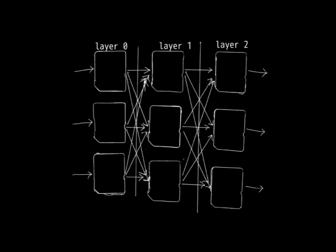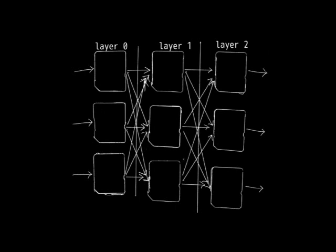And this is great because we still have this load balancing property where we're load balancing all the messages across many mixes in each layer. So it scales really well with respect to the number of users and the number of messages traversing the network. It's also a great compromise between cascade topology and free route because it makes it tractable to compute the entropy for each mix.